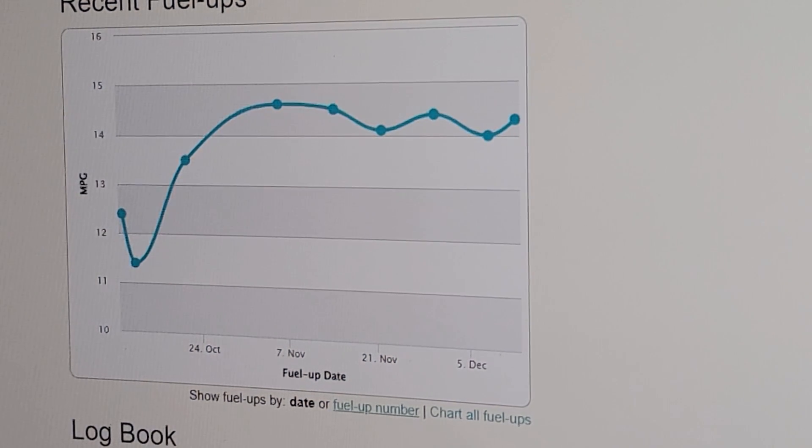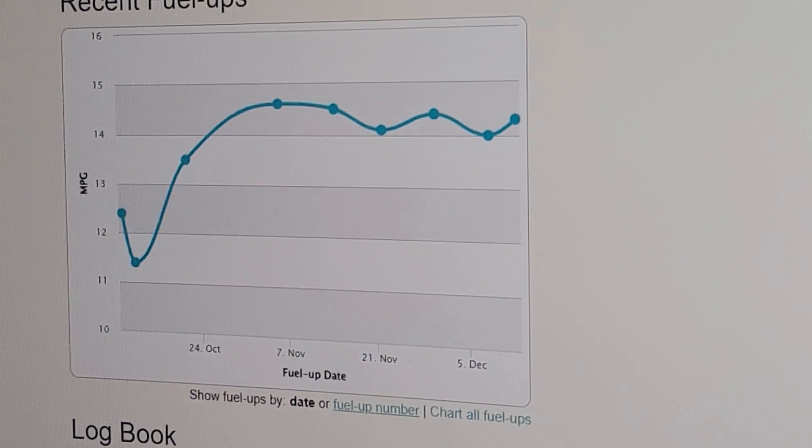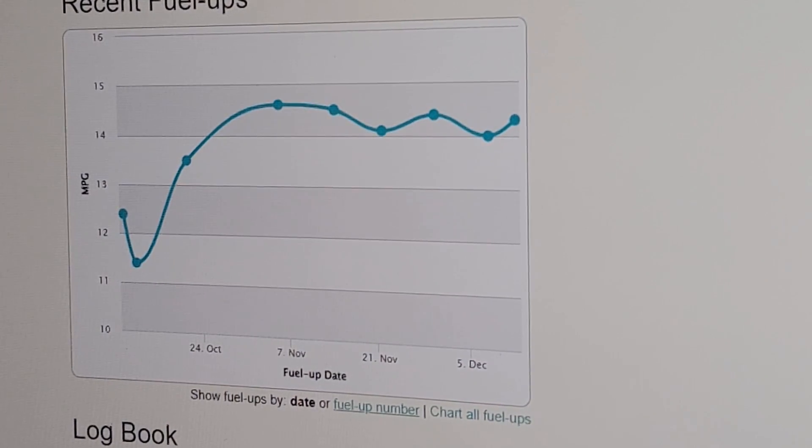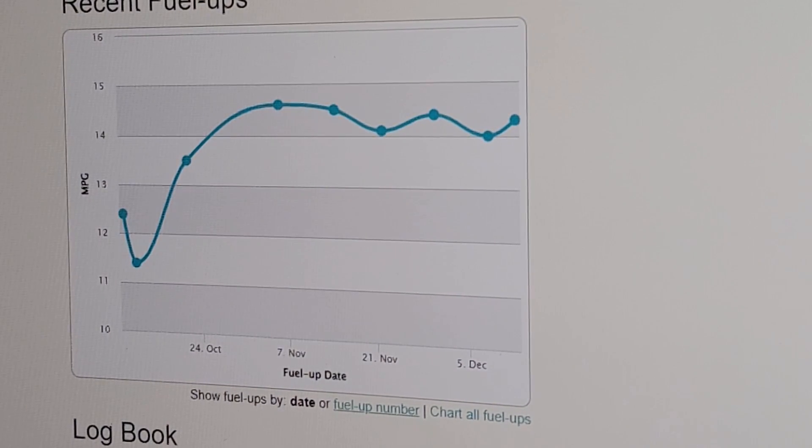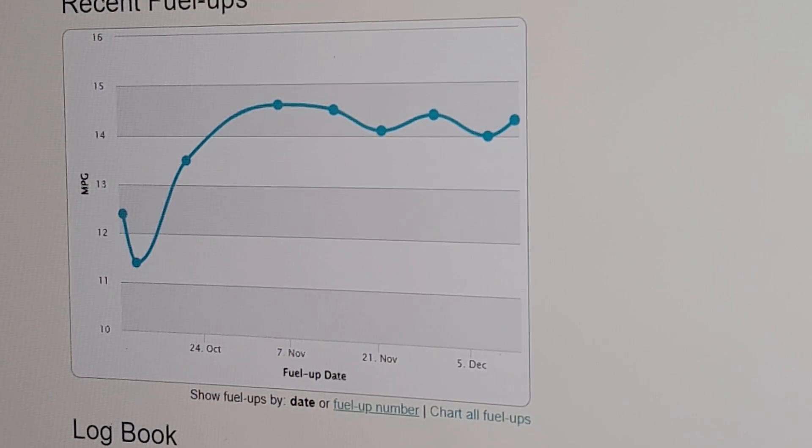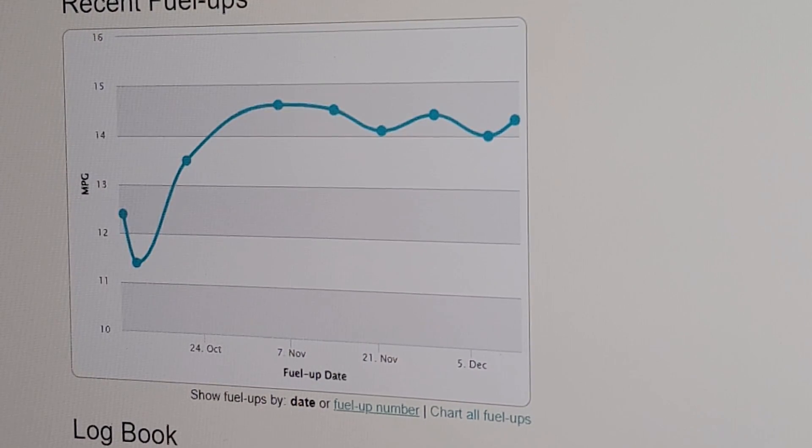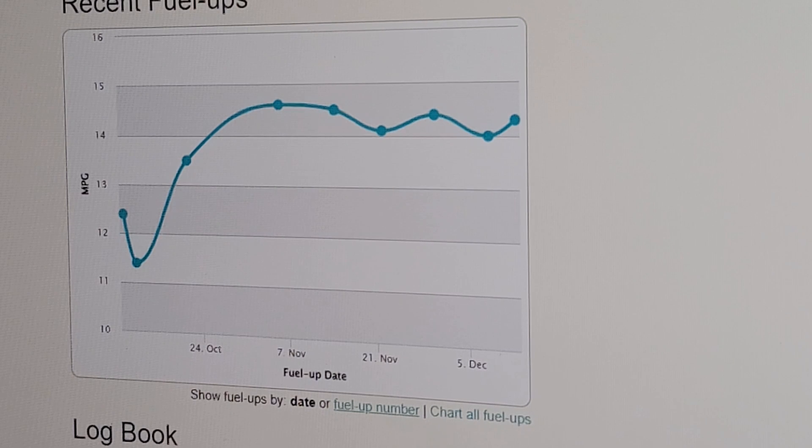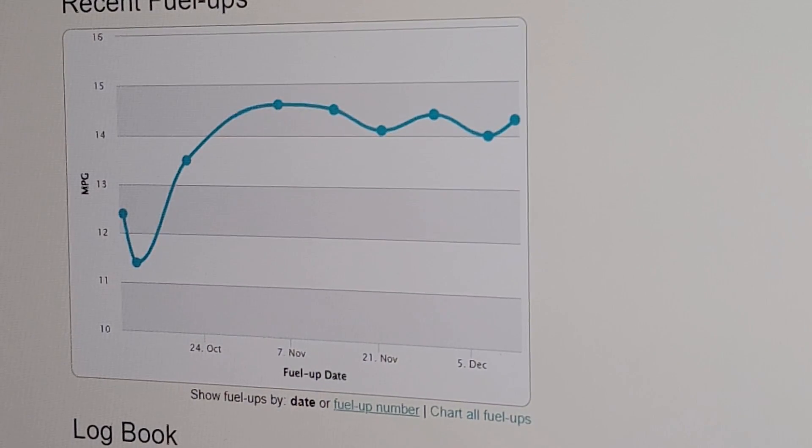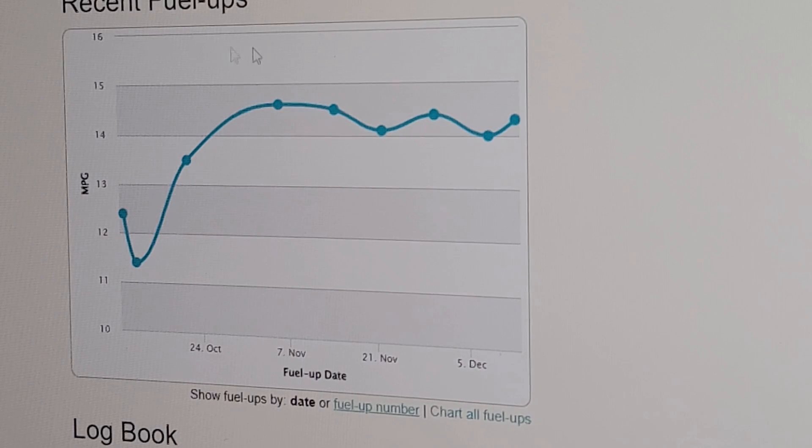All right, so here's a look at my Fuelly.com data. You guys have heard me talk about this site before. I really like this site because it takes all of the guesswork out of it. It does hand calculations for you. So you just put in basically your odometer reading and how many gallons you put back into the truck each time, and it will do the math for you.